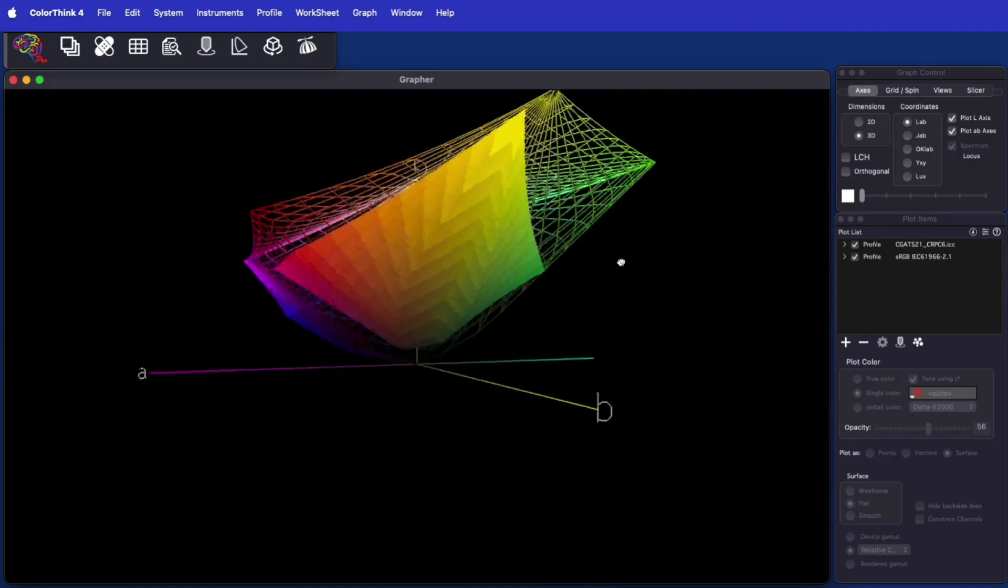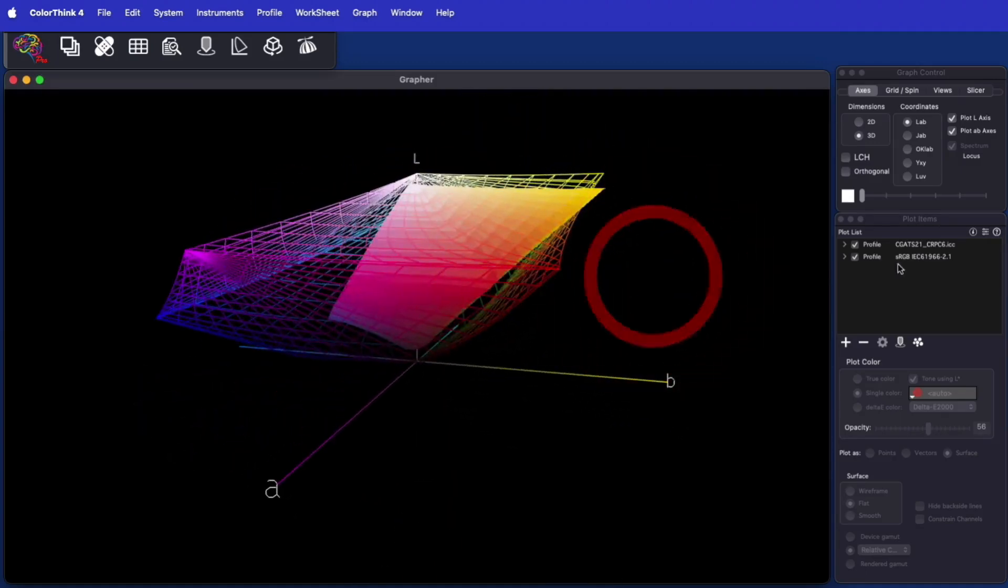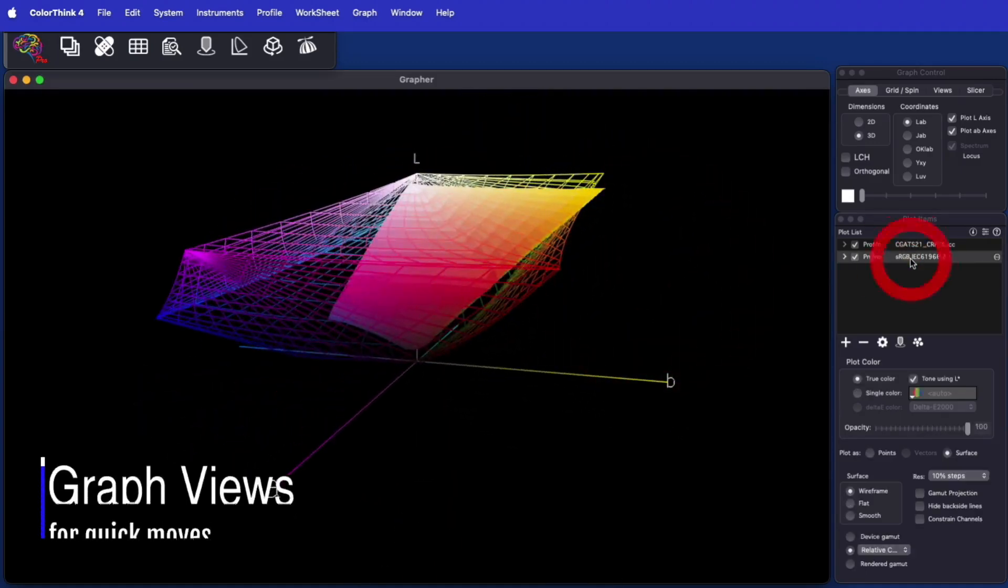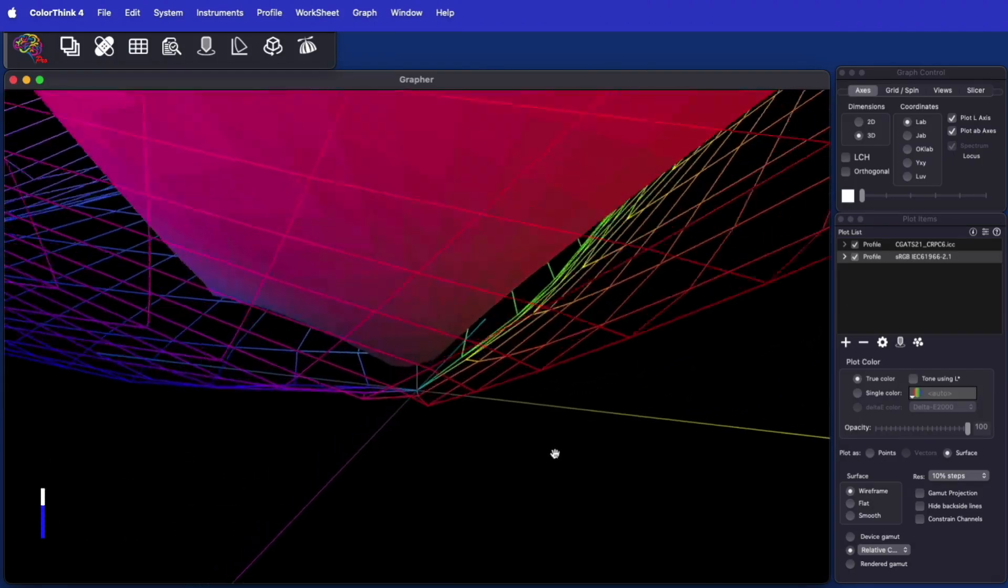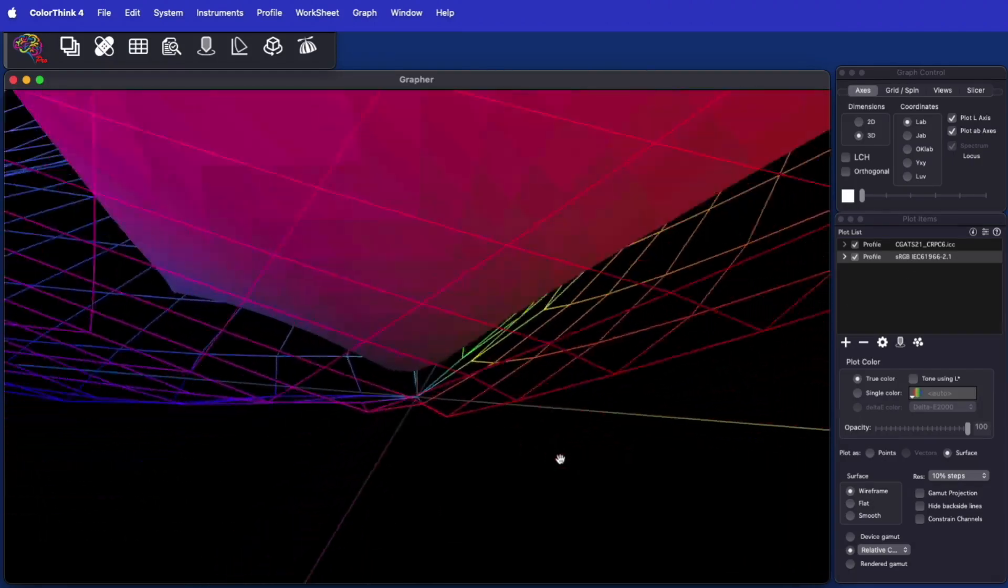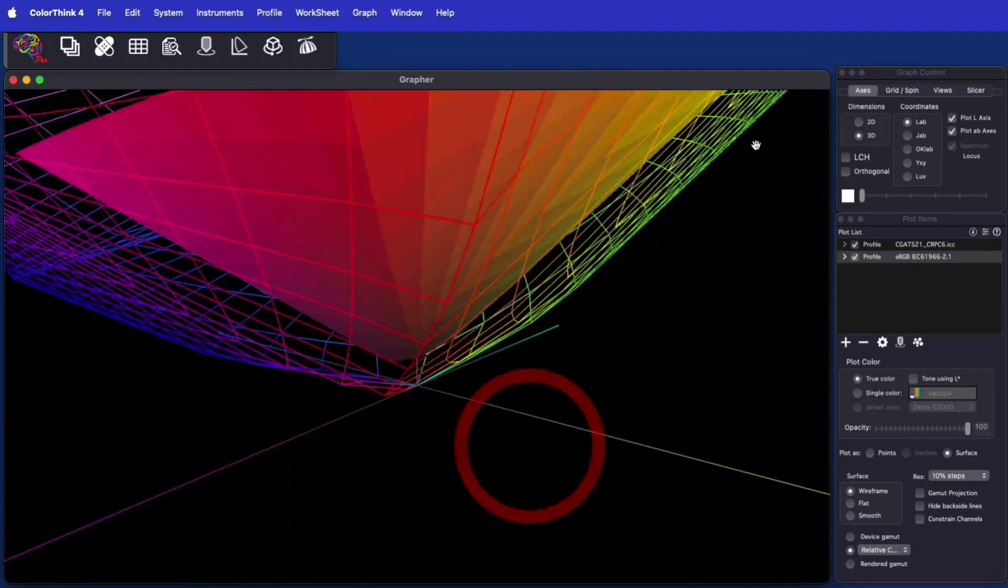An important part of graphing in ColorThink has always been the ability to rotate the view and zoom in on different features. But this can be cumbersome at times.